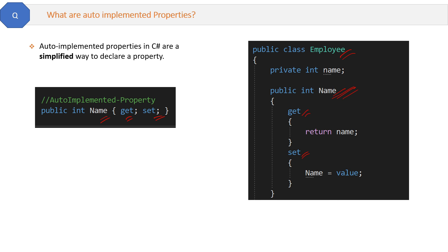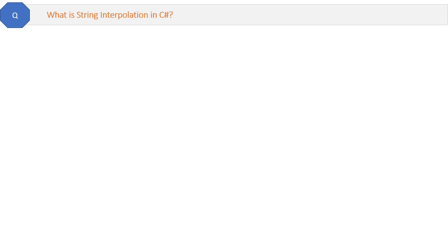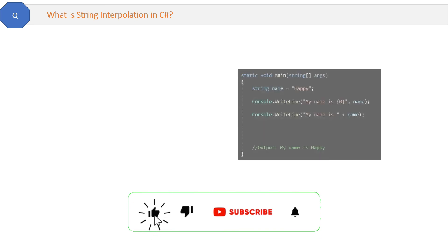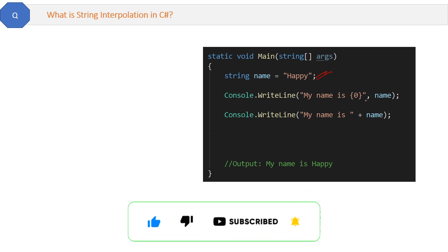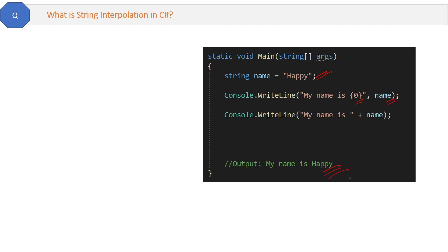It is string interpolation in C#. Here you can see some code. We defined a string variable and then we are concatenating it with another string like this, and then we are printing this. Both these statements will give the same output.